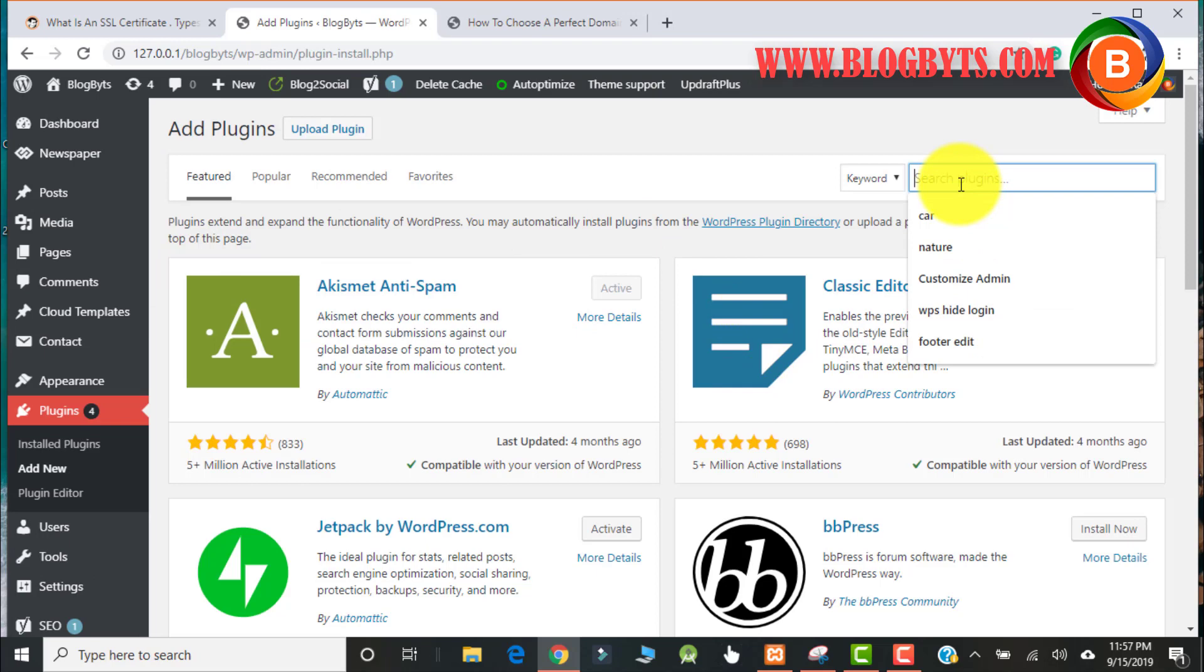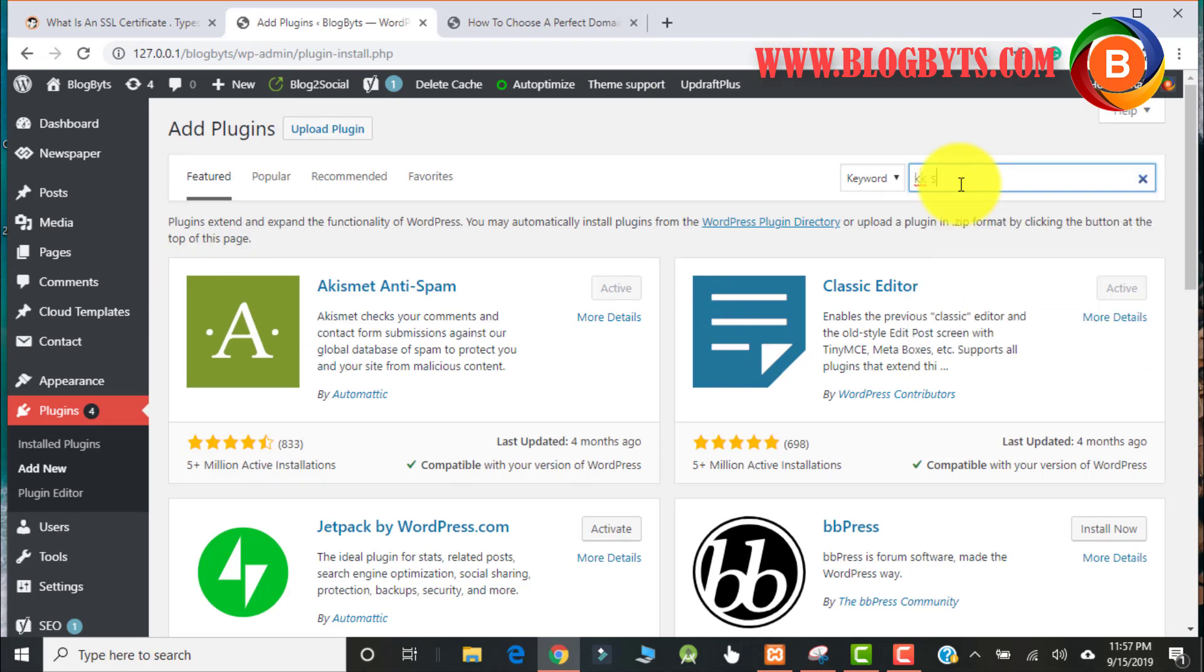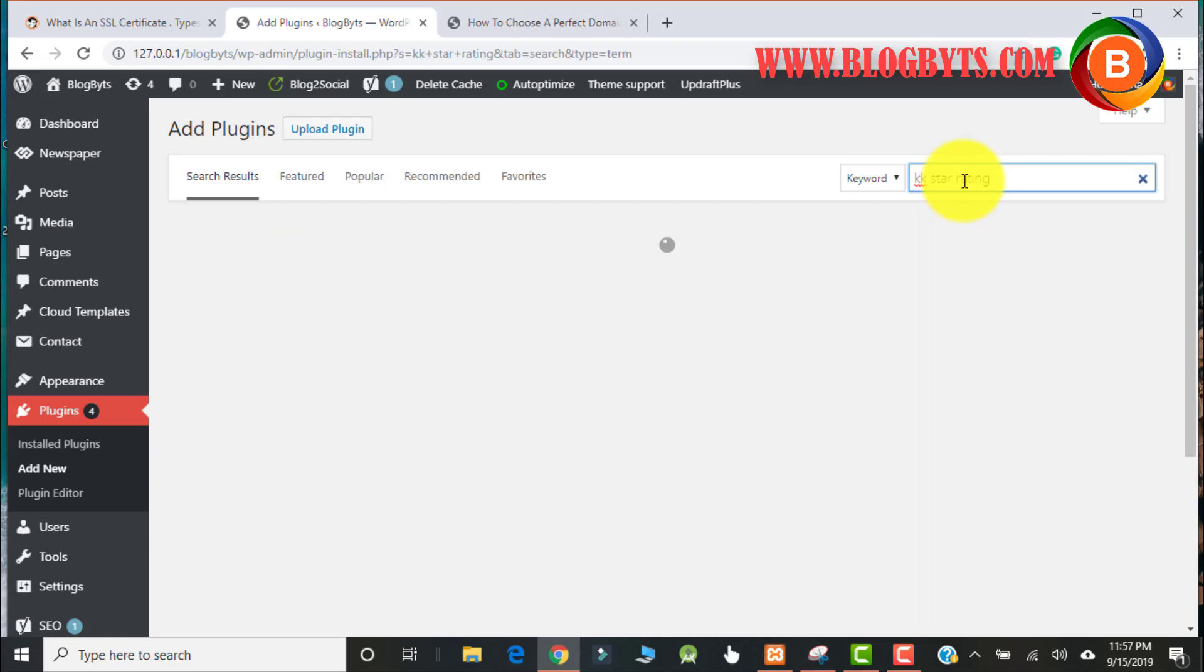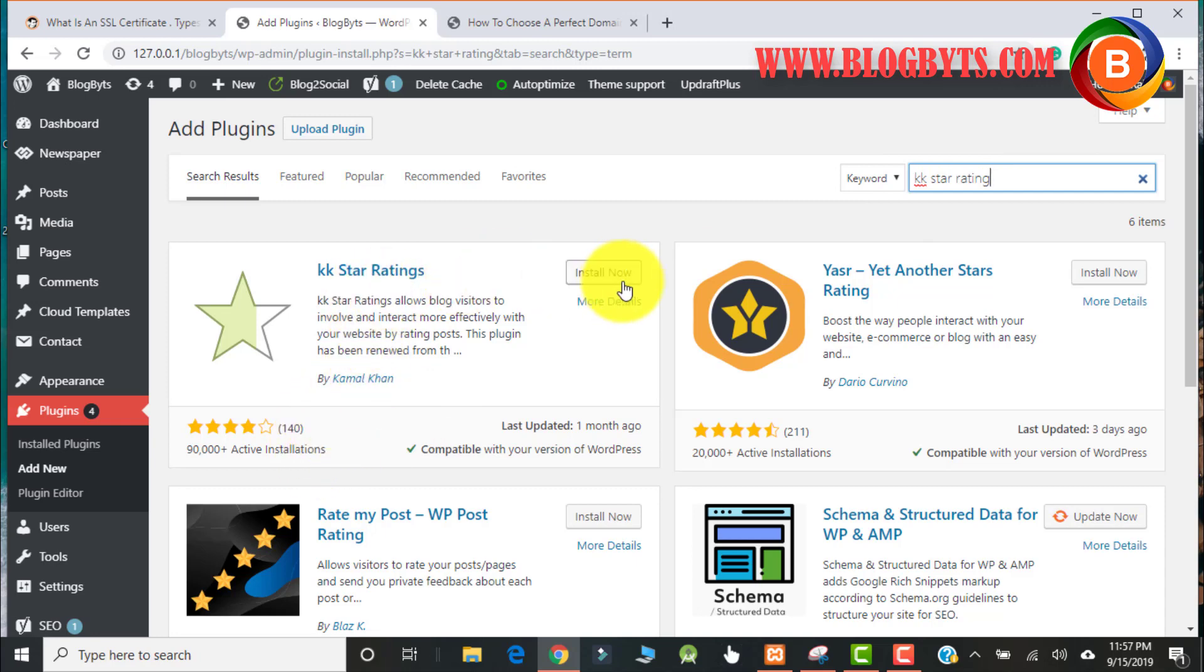Here you have to search for KK Star Rating. This is by far the best plugin for adding star rating in WordPress posts. There are so many plugins, but I found it to be the best. Click on Install Now.